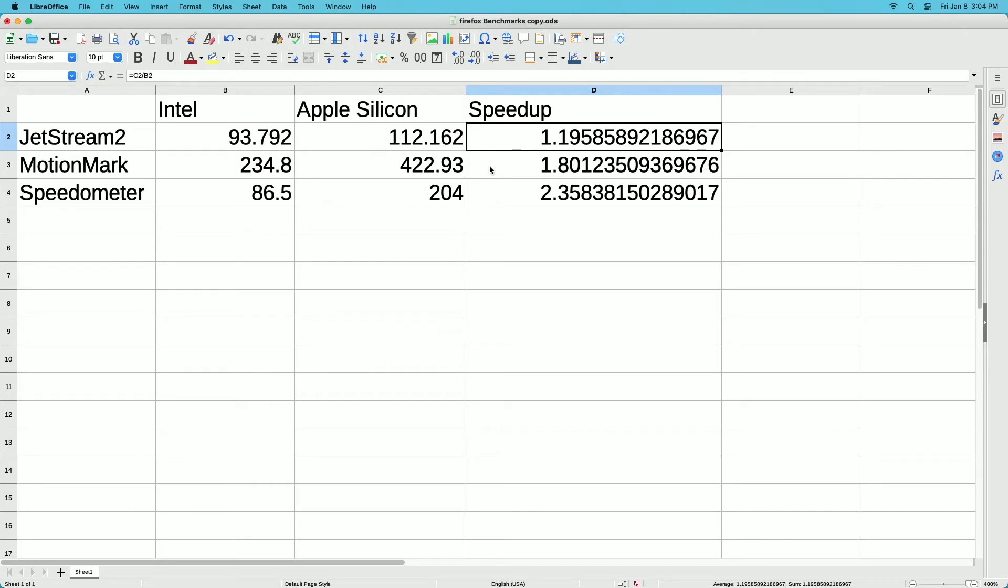I still think it's a usable browser for many things. I use Safari, Chrome, and Firefox on my Mac for different things and I haven't had any specific performance issues with any of them.